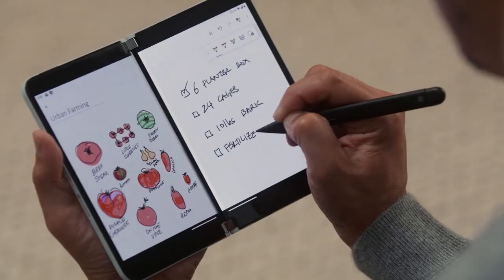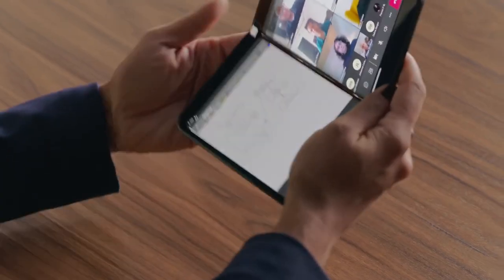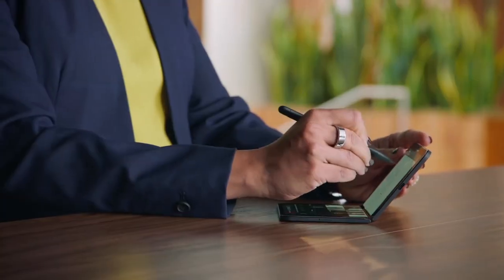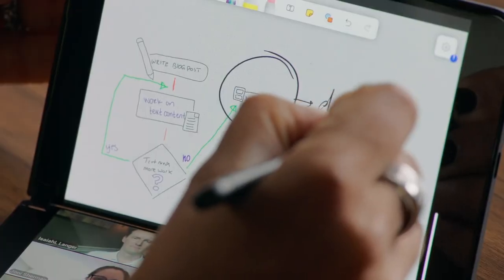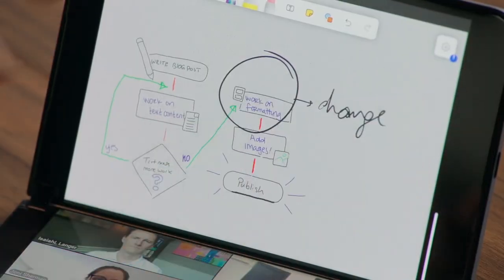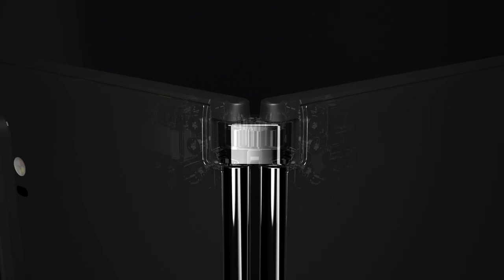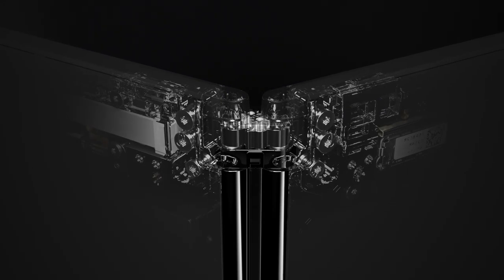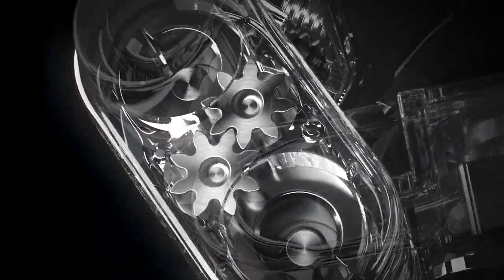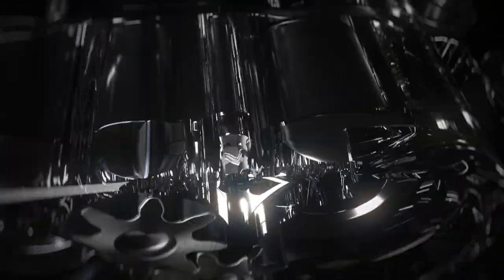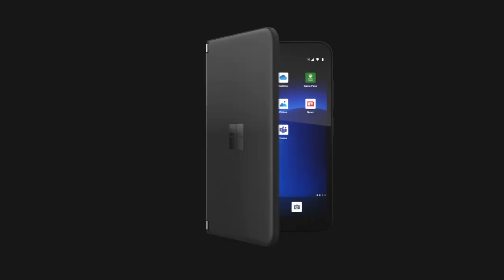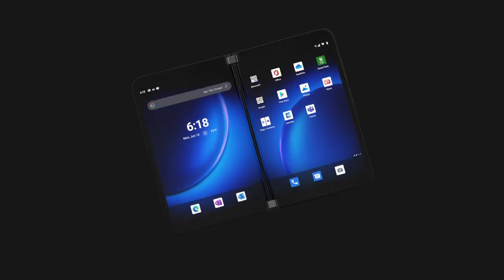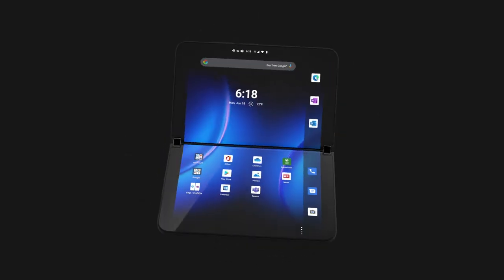And the experience gets even better with the optional Surface Slim Pen 2 where you can take advantage of the natural inking experience. In fact, the full friction hinge mechanism is so precise and balanced that you can leave your Surface Duo 2 in any angle that you want, making it a device that truly adapts to the way you want to use it.